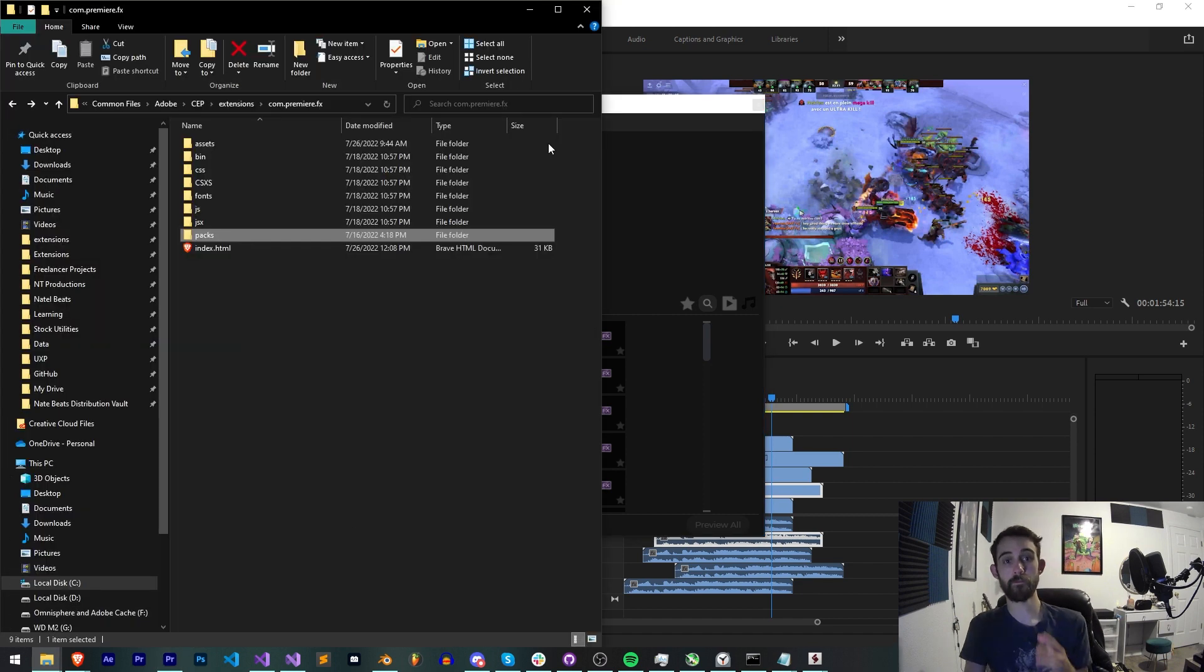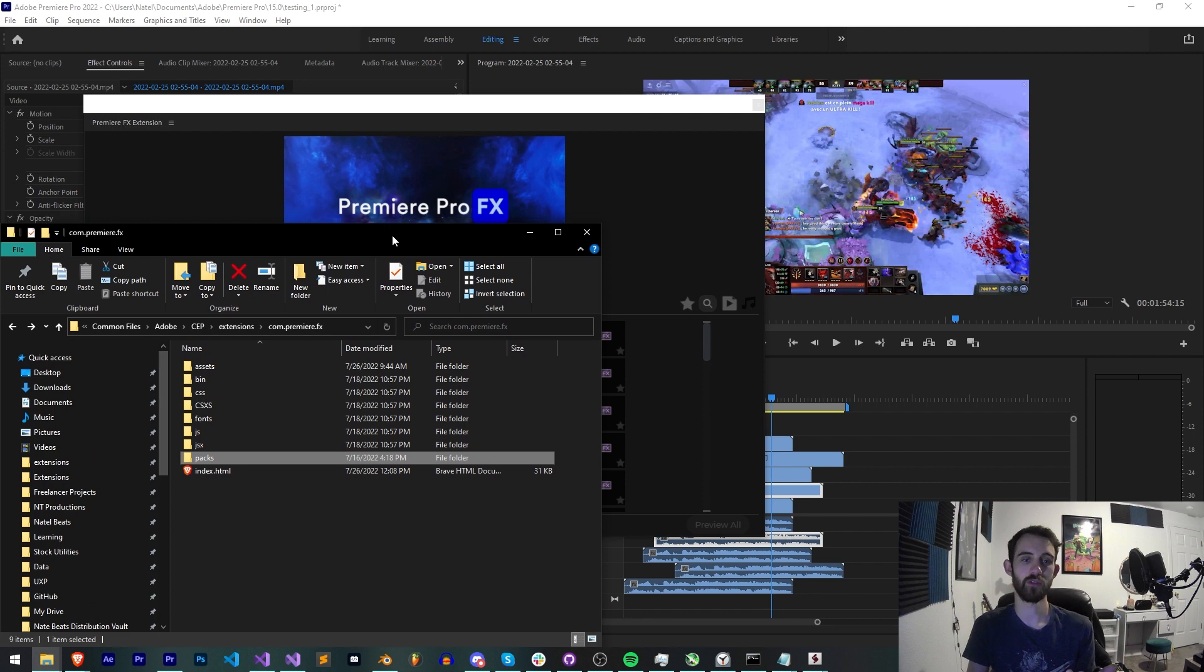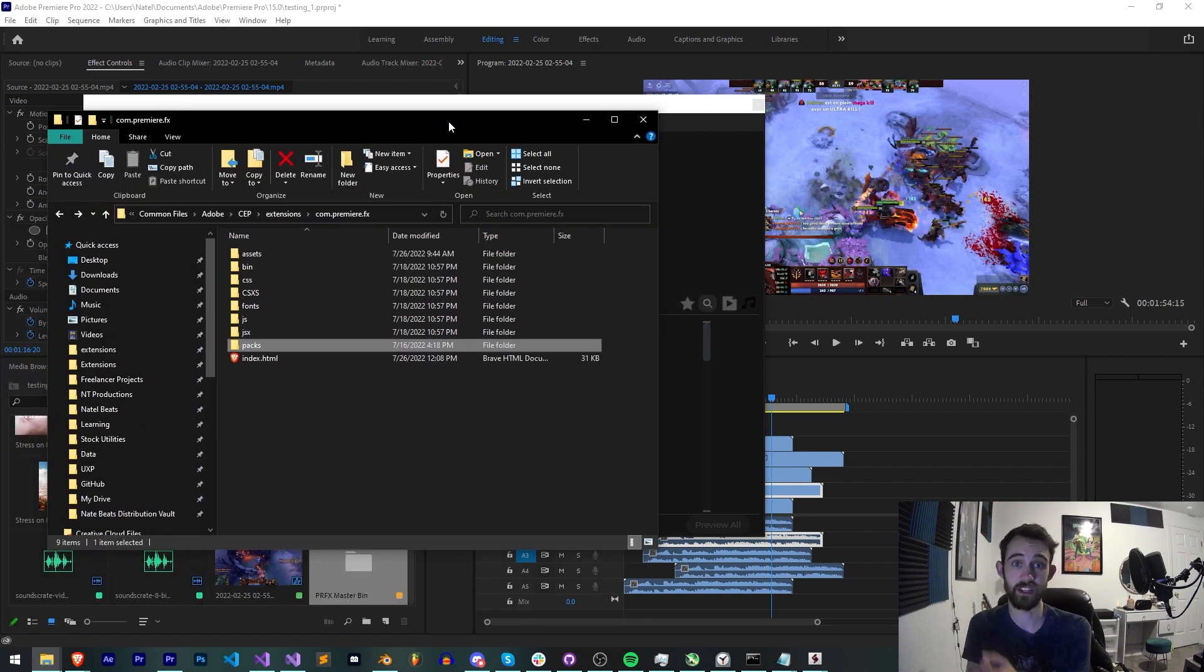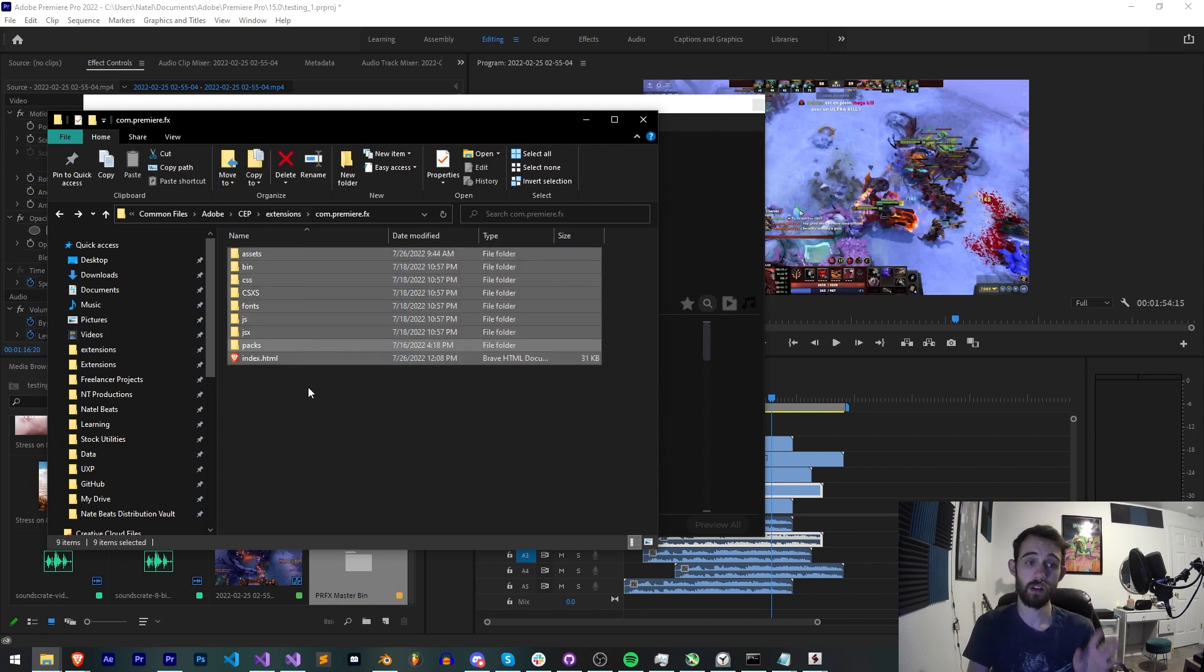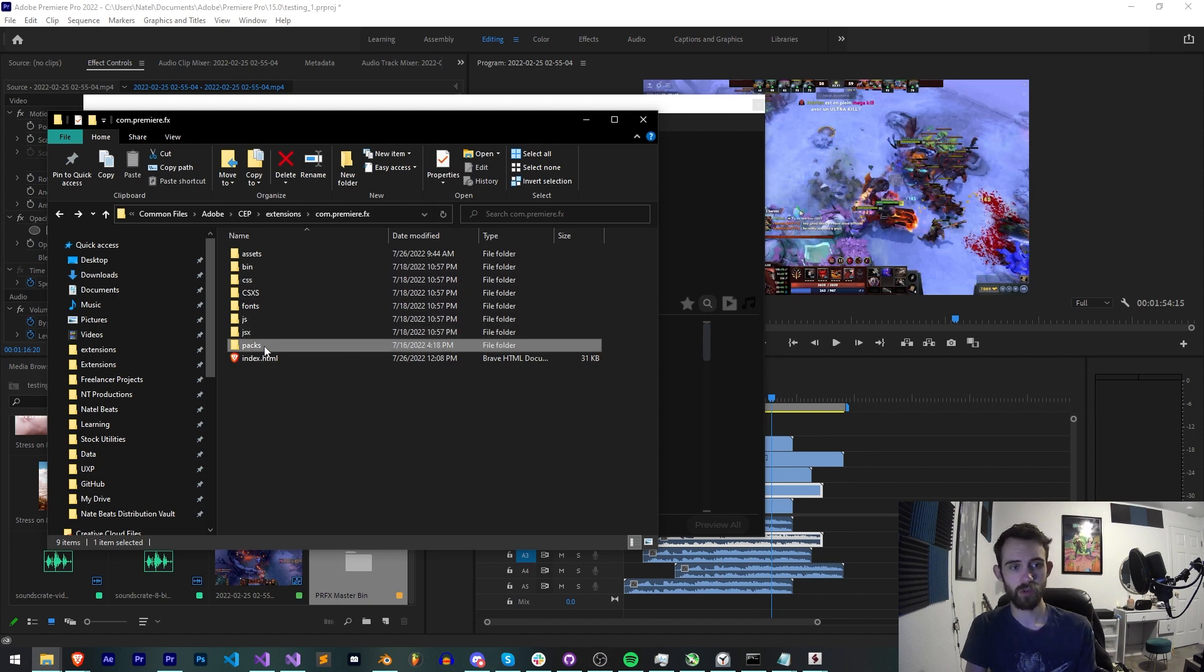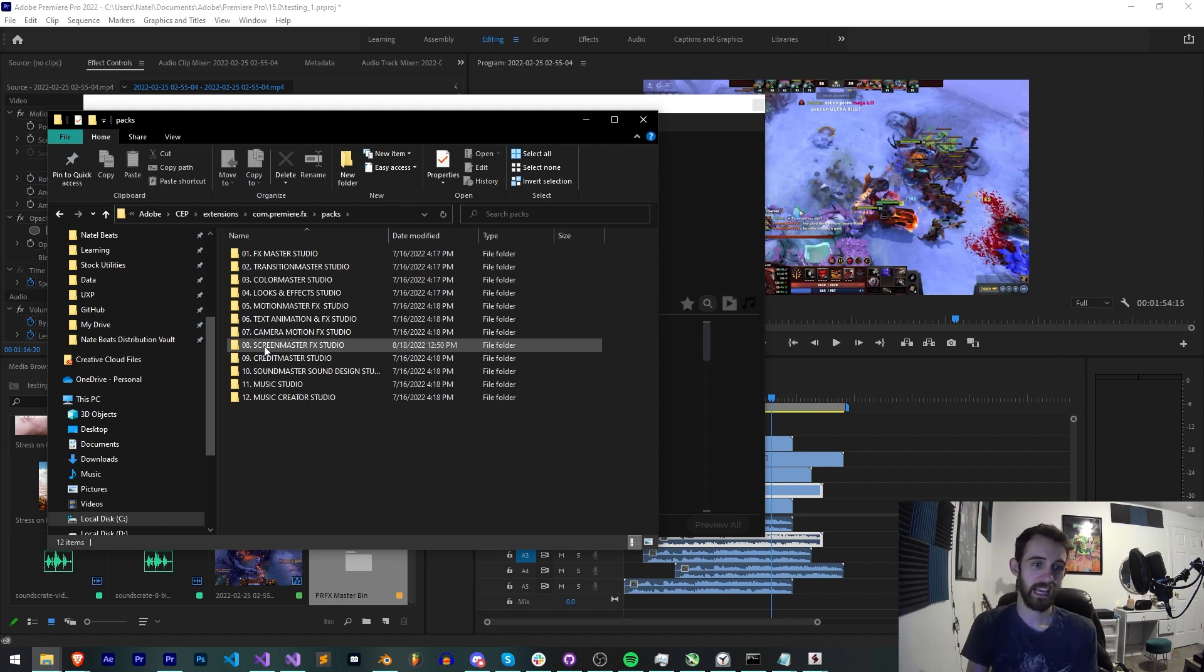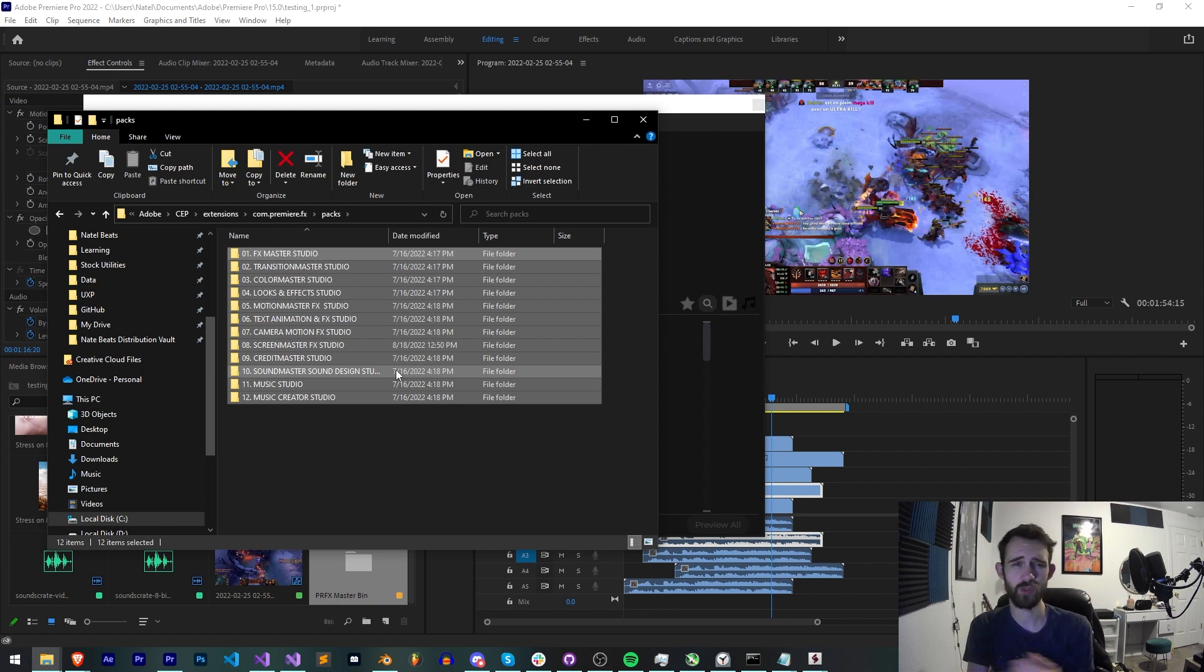So the first method we can use to actually manage our files or have them in an easy to access place is to actually package them up with the extension ourselves. What this means is alongside your HTML, all your JavaScript, your CSS, you also have the option of adding say like a packs or an assets folder and inside of here you can get as complex as you want with all of the packs, categories, presets, whatever you want to call them.